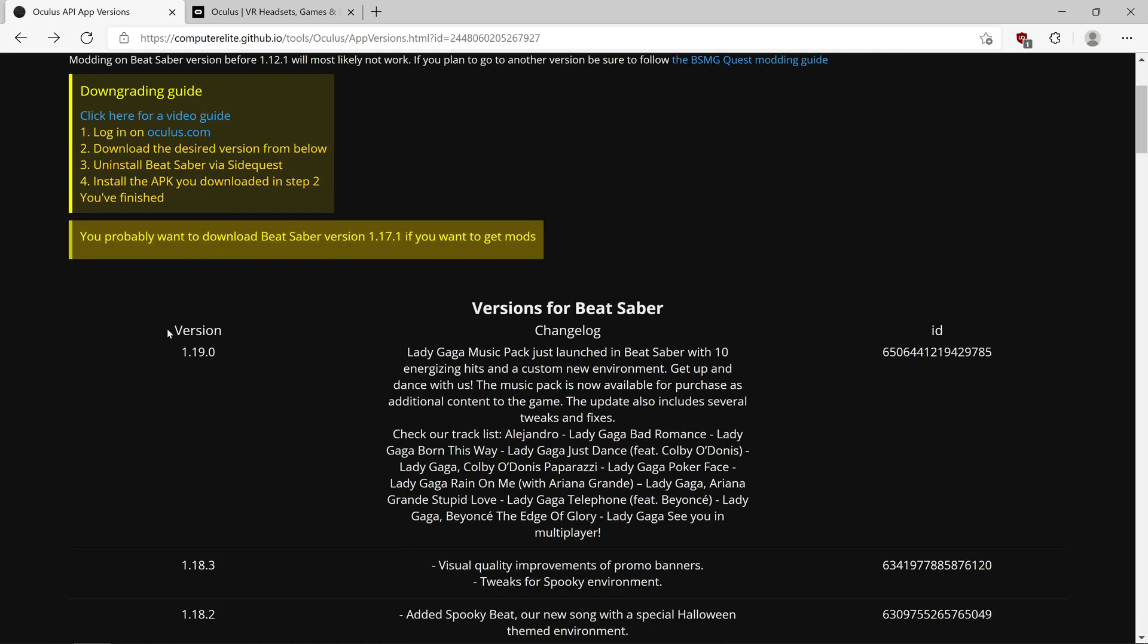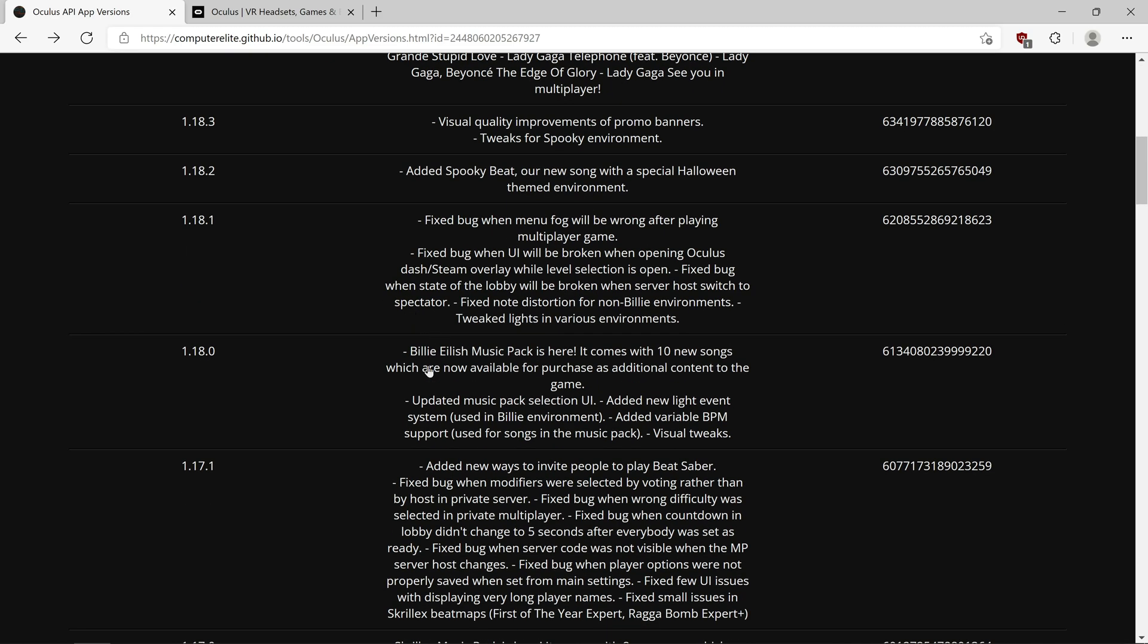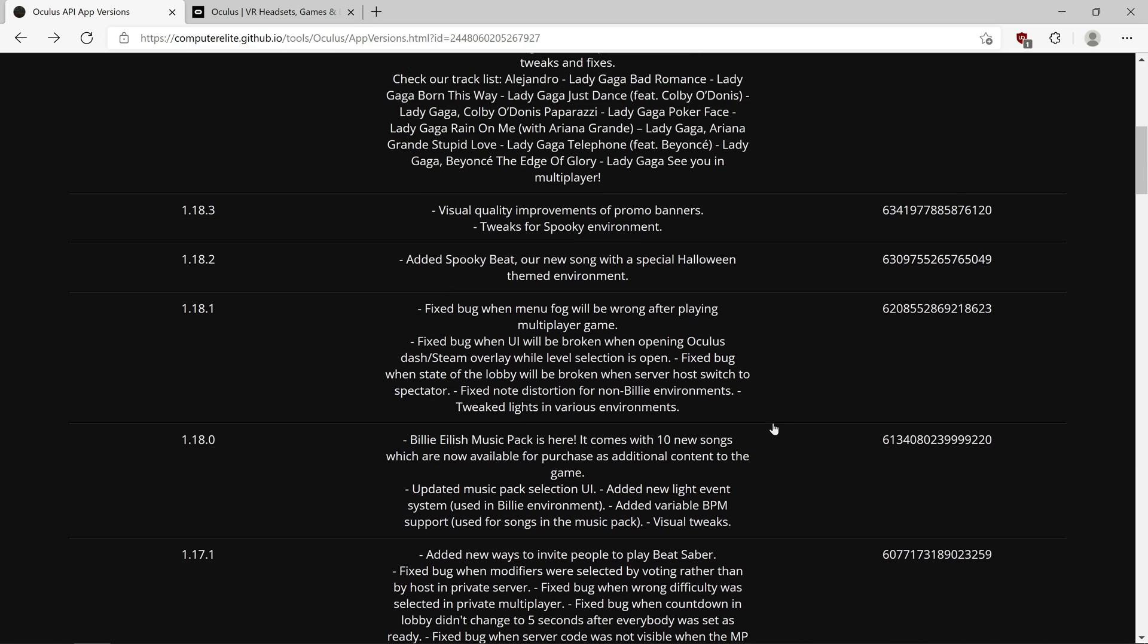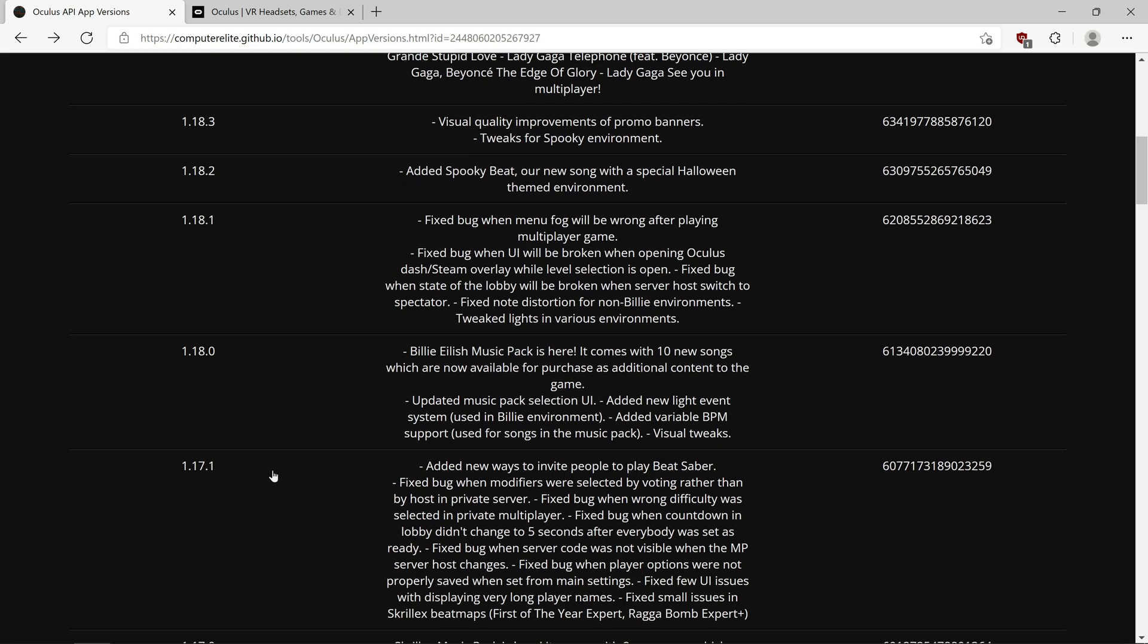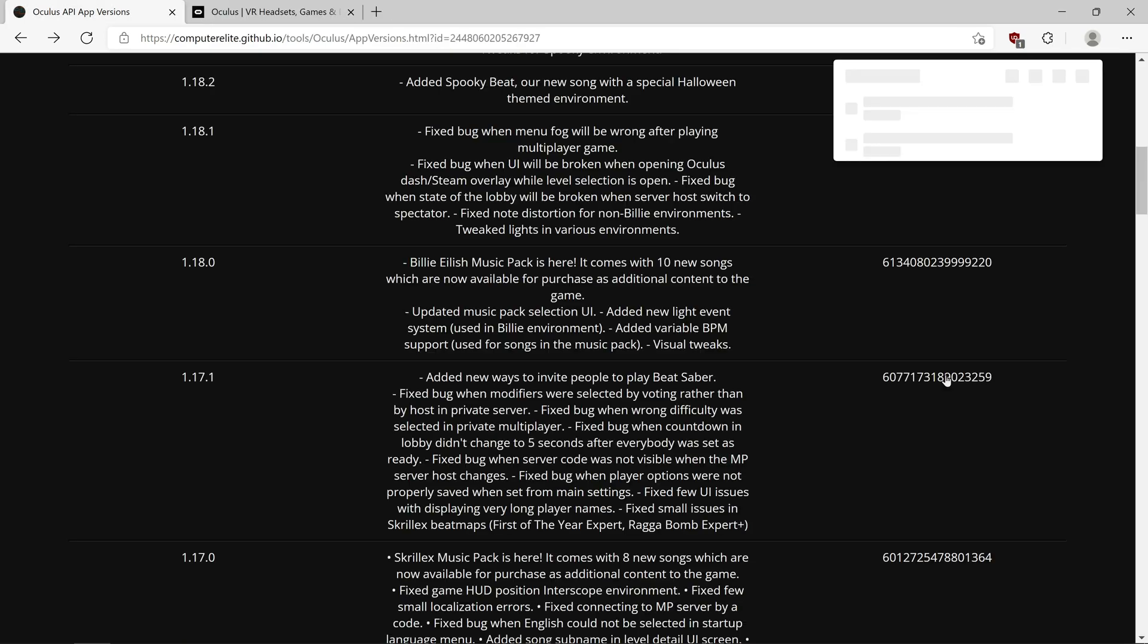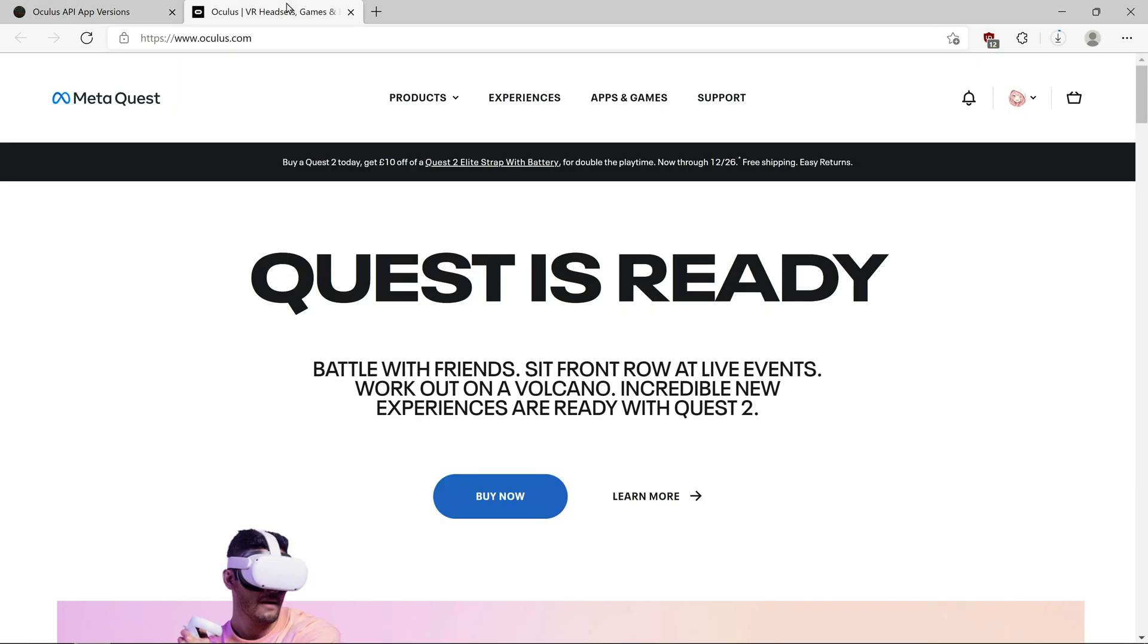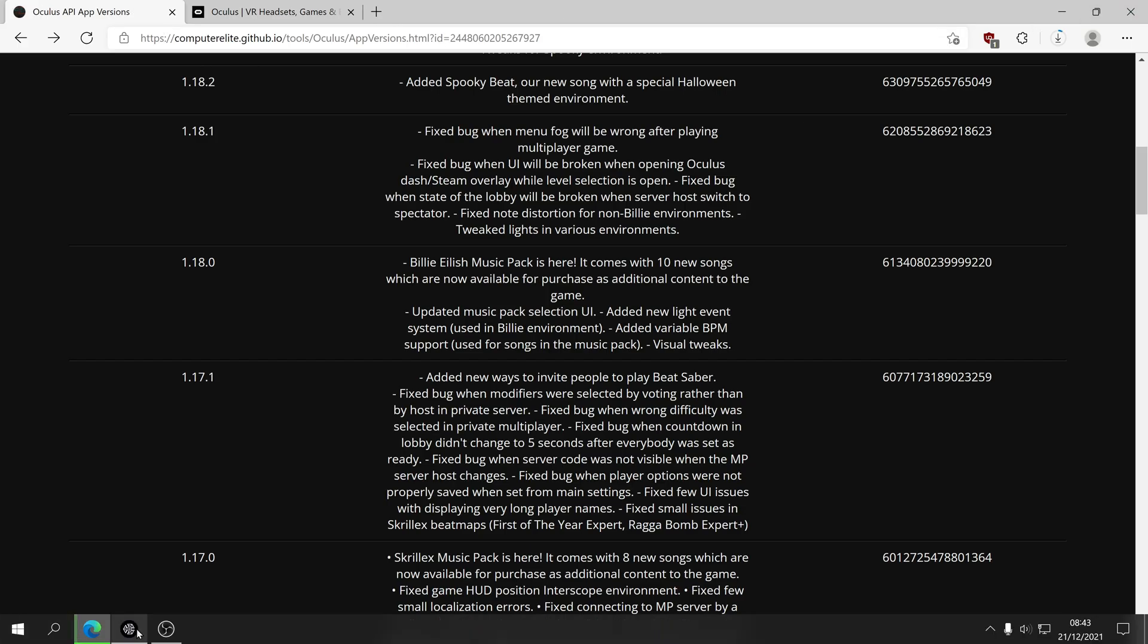Then all you do is find the desired version. At the moment, the one everyone wants for modding is 1.17.1. So if you've just bought the game, you'll be on like one of these versions up here. So yeah, download that version. You will click it. It'll download. Okay, once that's downloaded...